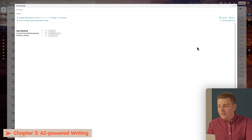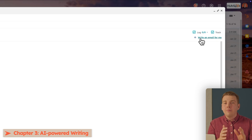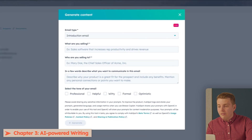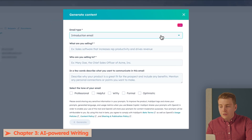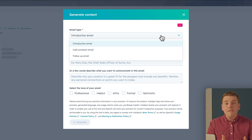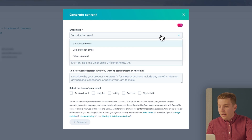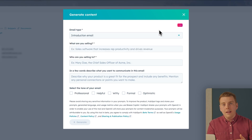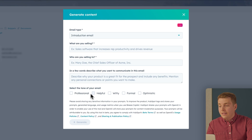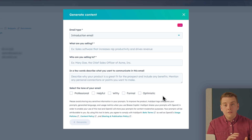Let me show you something really cool. Back in Gmail, do you see the little Breeze icon in your email? Think of it as having a professional email writer on staff 24/7 to help you draft cold outreach and follow-ups. Click the button and select your email type: cold outreach, introduction email, or follow-up. You can also add context — what you're selling, pain points, your value proposition — and set your tone. I find professional and helpful works really well.